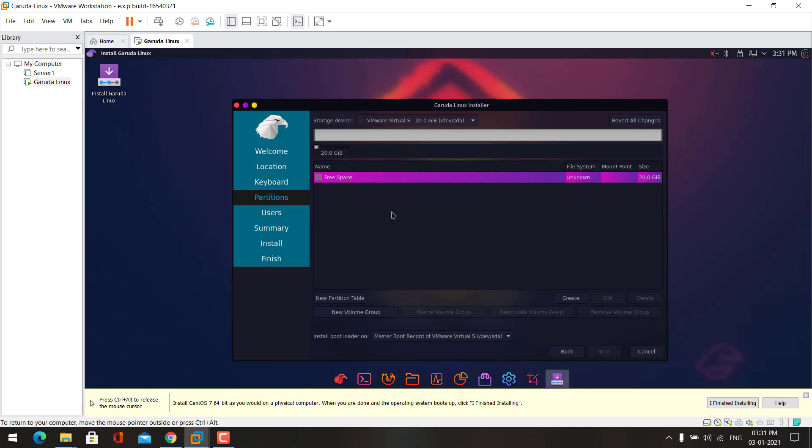So after creating the partition table we can create the partitions. Now choose this option and then click create.